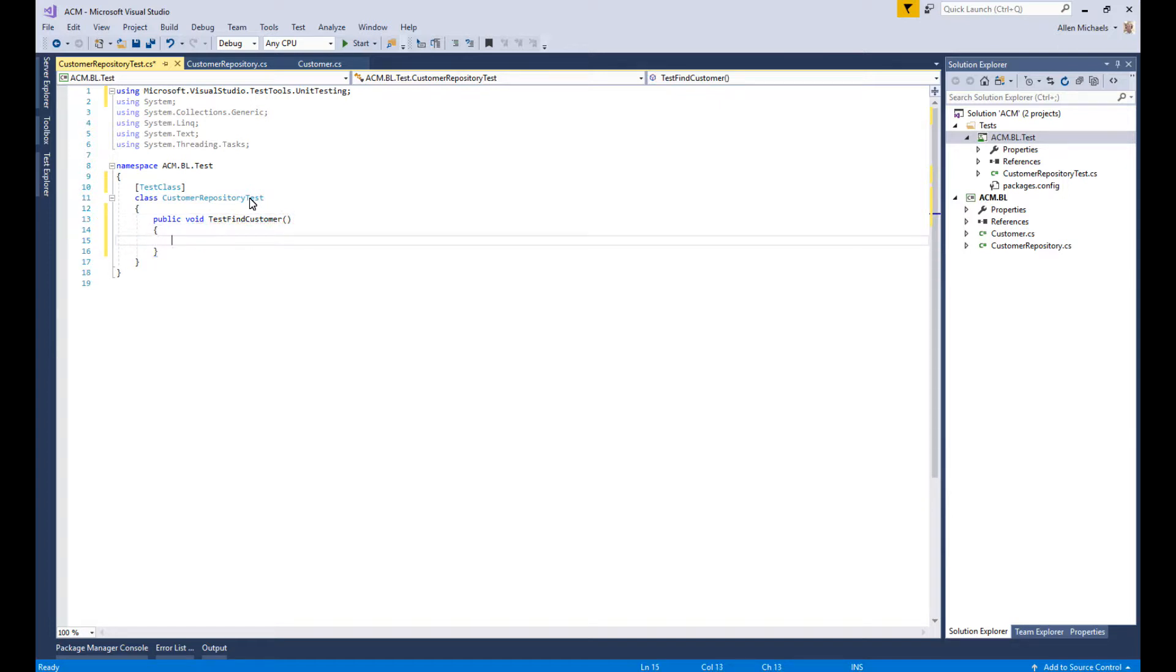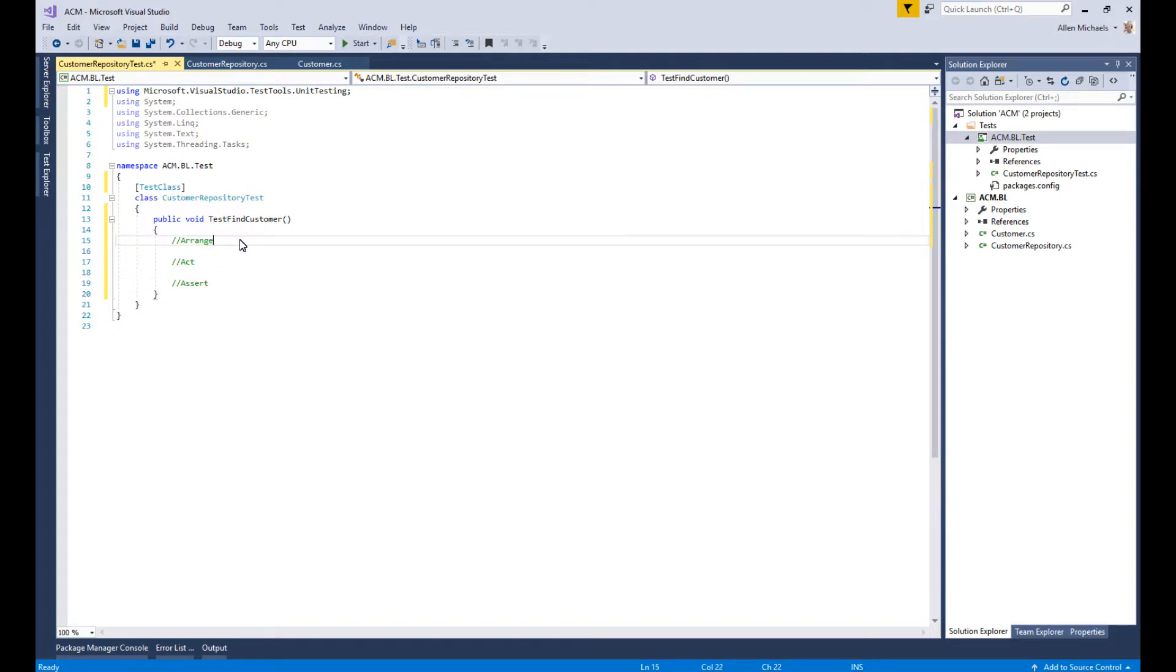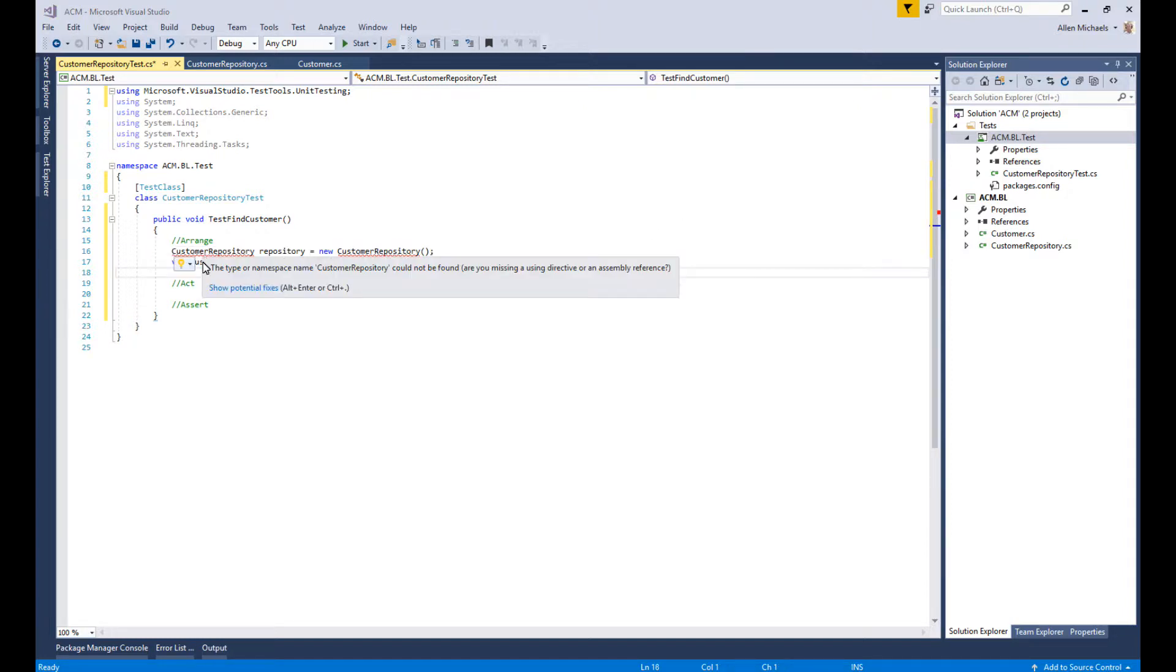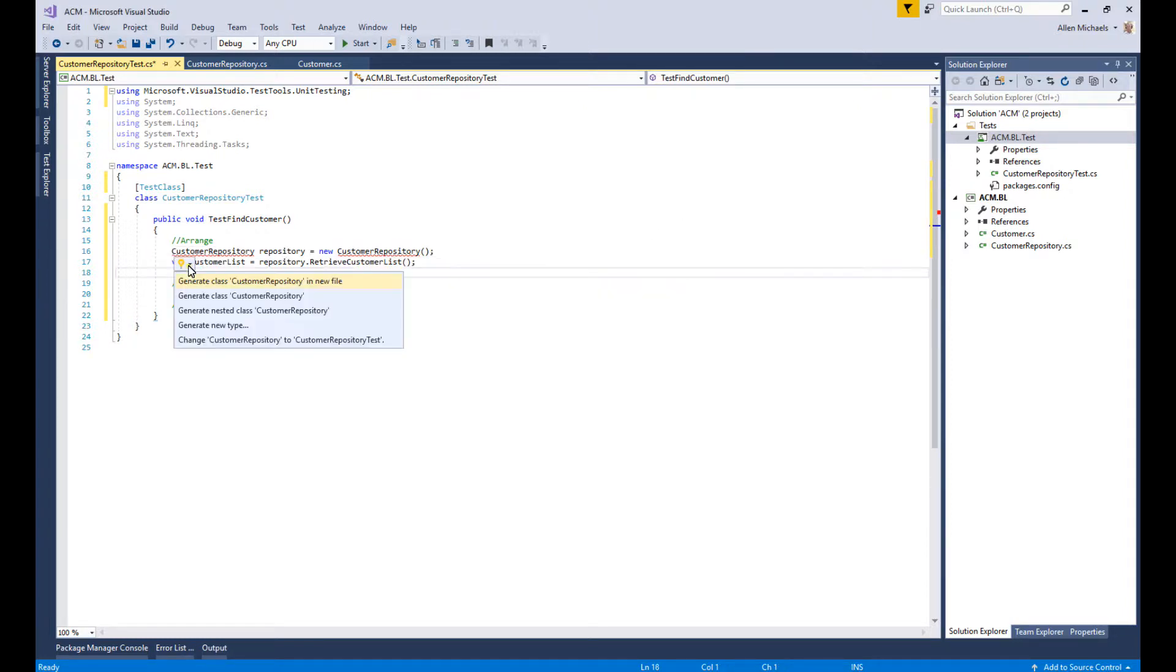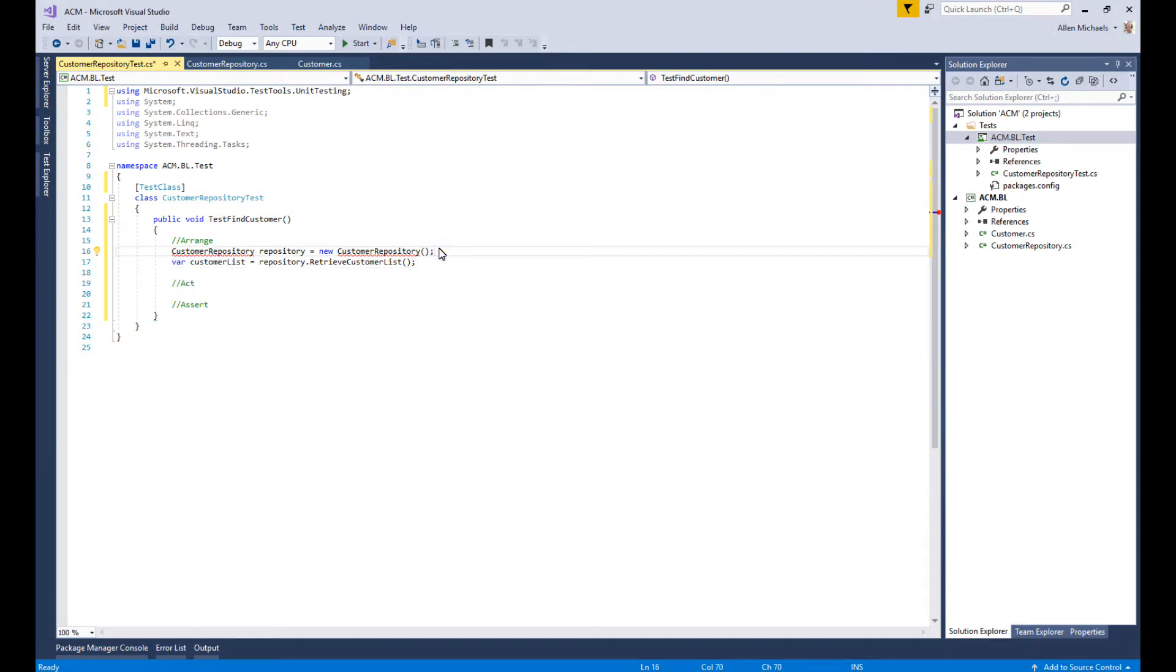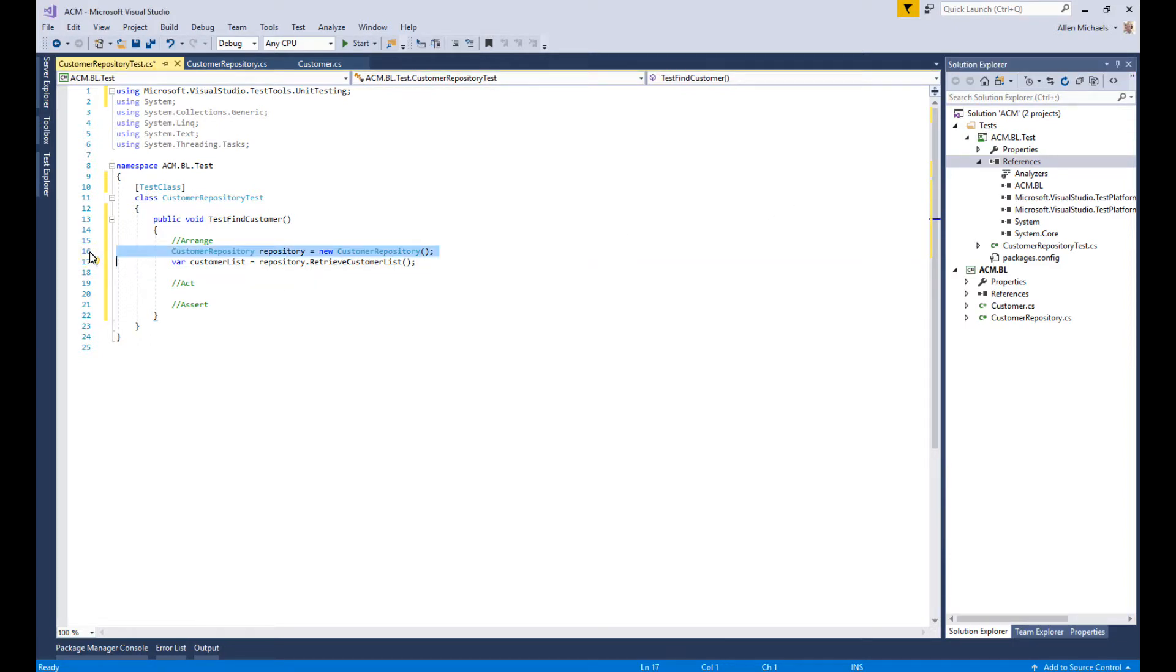In the Arrange section, we need to create an instance of our repository and get a customer list. We need to also add the reference. Here we arrange - we created an instance of our Customer Repository and retrieved our customer list.